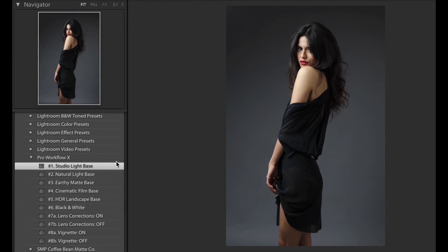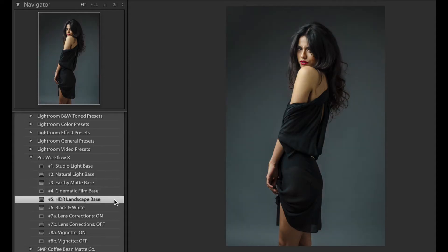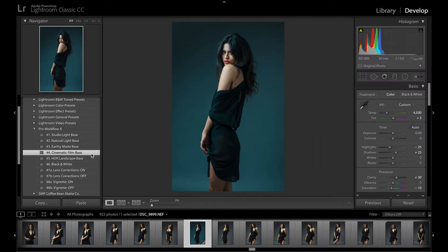As a Pro Workflow X user, it's important for you to understand the intended use of these presets. The Natural Light Base preset is for portraits shot in natural light. It's very similar to the Studio preset but with slightly more dynamic range. You can also use the HDR Landscape for a further boost in dynamic range of natural light. For a more stylized look, there's Early Matte Base and Cinematic Film Base.